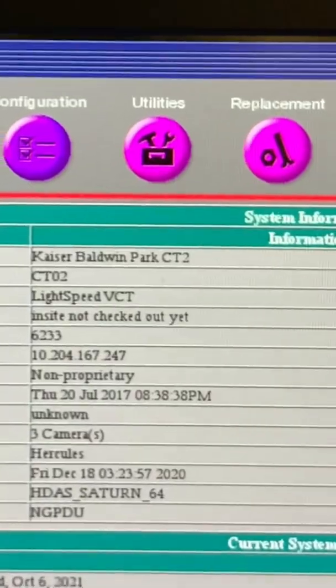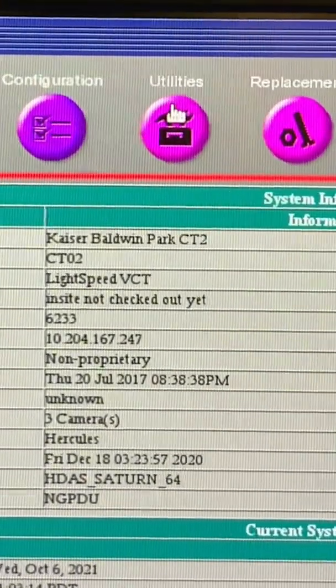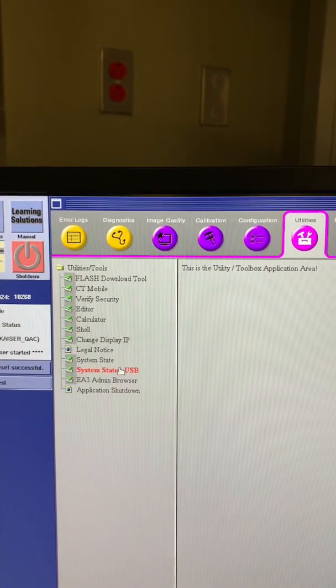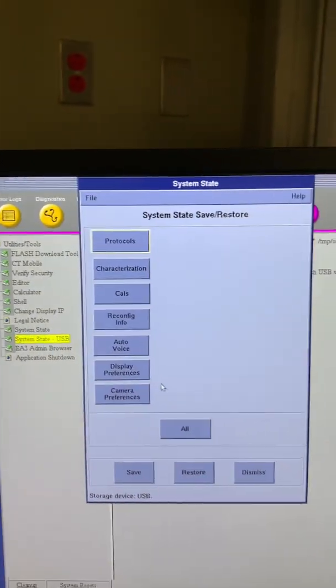Your service browser will populate at this point. Click on the utilities tab at the top of the browser, then click on system state USB.